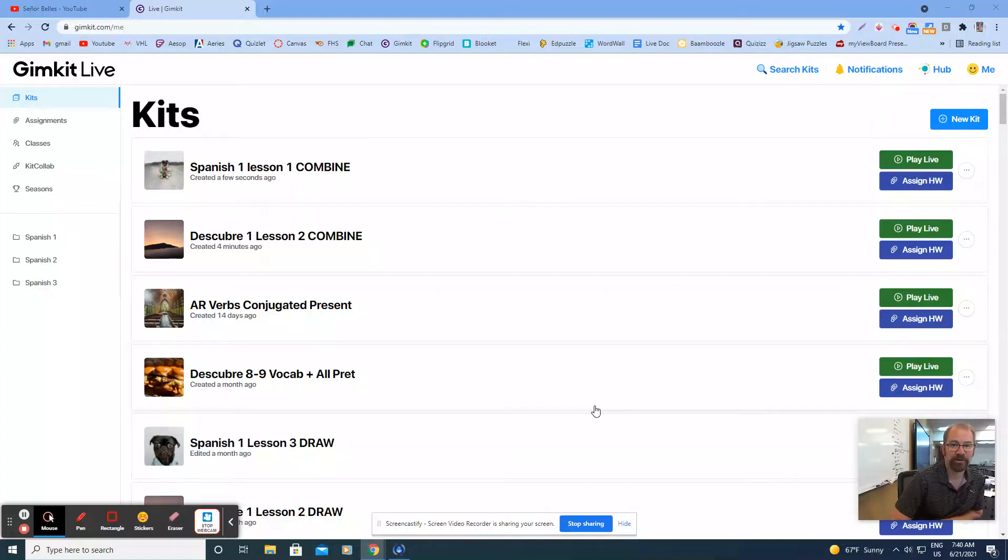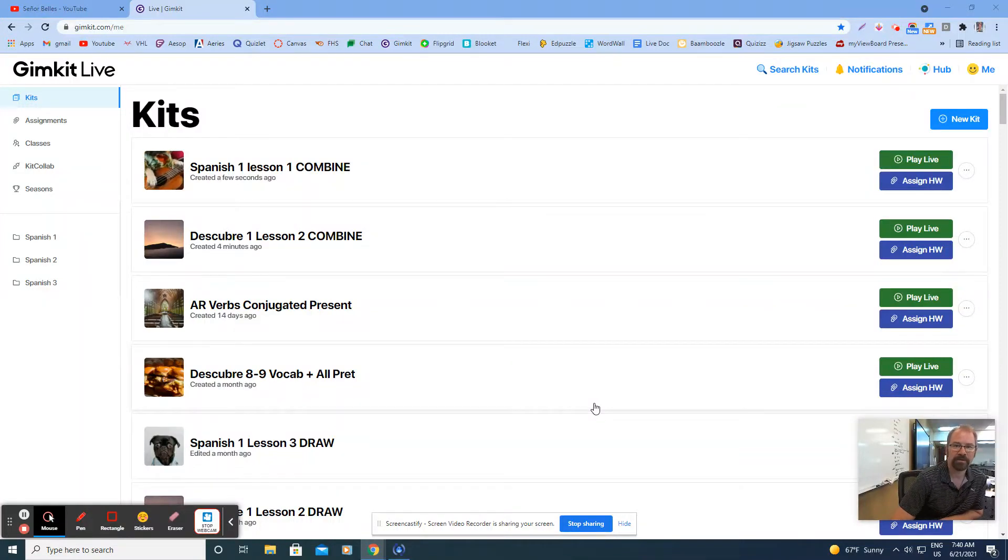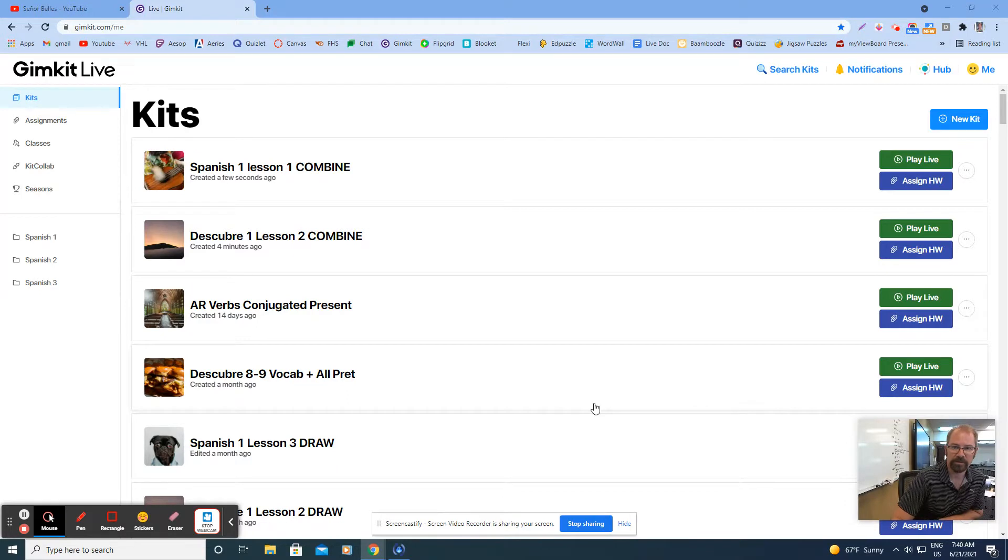Hey, good morning everybody. In this video we're going to look at how you can combine multiple GimKit sets together.